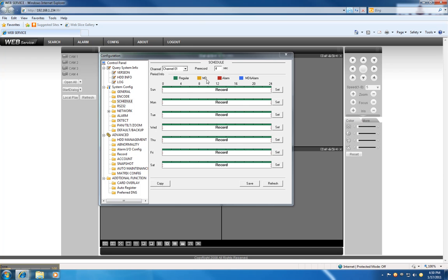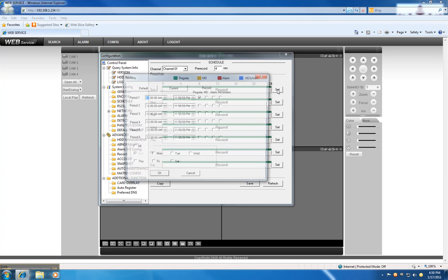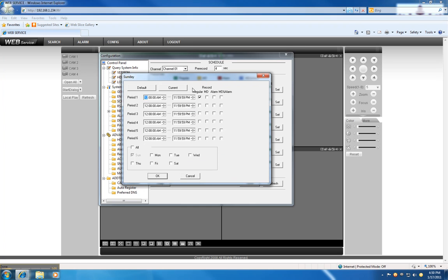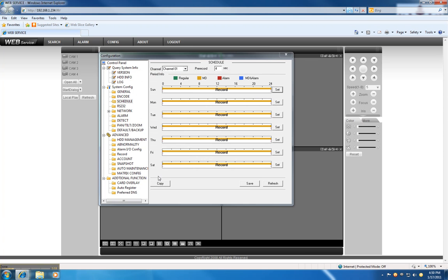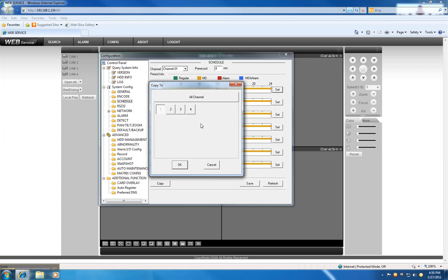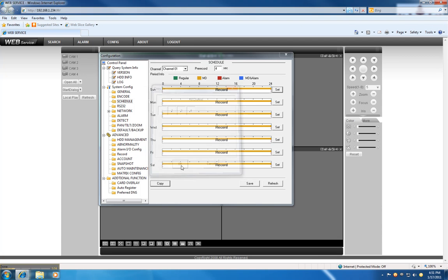If you wanted to change it to motion detection, you can go to set. Under the first period, you leave this exactly the way it is. Uncheck this box and check motion detection. Choose all for all the dates and hit okay. You copy that to all the channels, hit okay, and save your configurations.